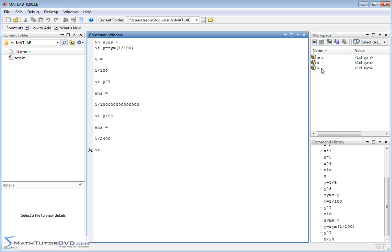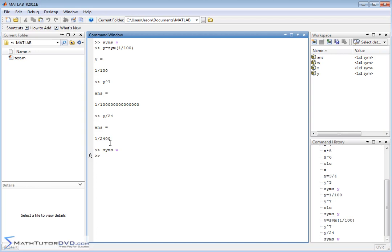So, there is a very quick overview of how to define symbolic variables. And the gotchas, whenever you start assigning values to those variables, so that they don't accidentally change back. Basically, whenever you define a variable as a symbolic variable, you have to do either SYMS W, or if you want to, you could say JSON is equal to sym, quote, single quote, JSON. Both of these things basically do the same thing. They return the symbolic variable back to you.